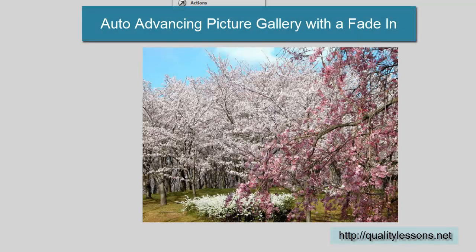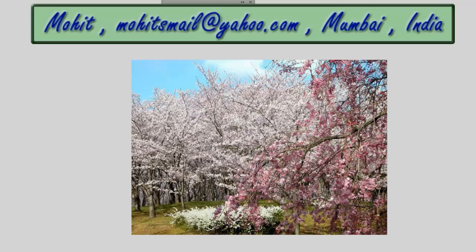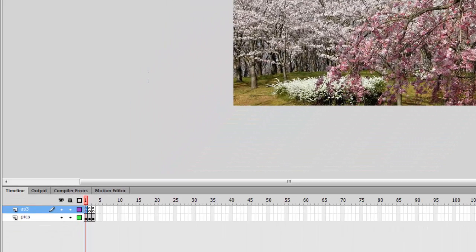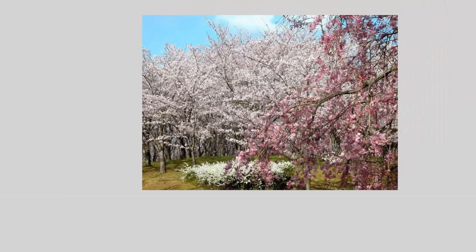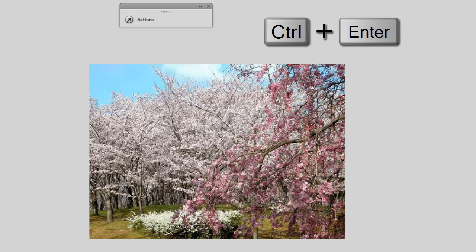Today I'm going to show you how to make an automatic picture gallery that advances to the next frame after three seconds. For this example I'm using three pictures, but you could use as many as you want. Not only does it advance automatically without any user intervention, it also moves back to the very first picture after all pictures have been shown, and there's a fade-in effect accomplished using the TransitionManager class.